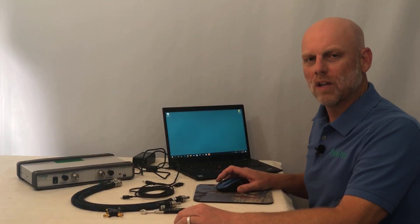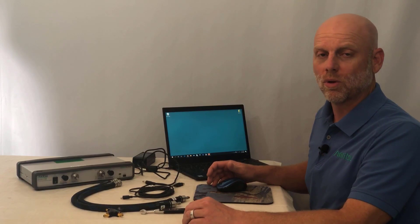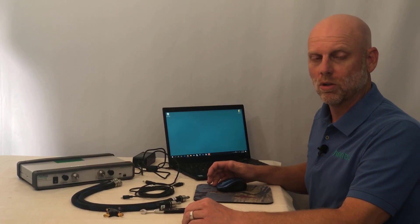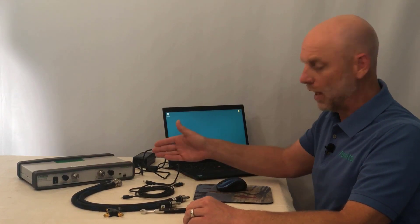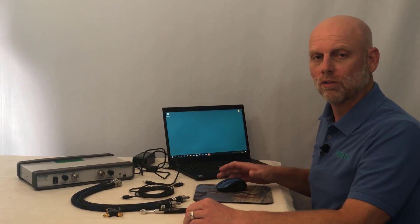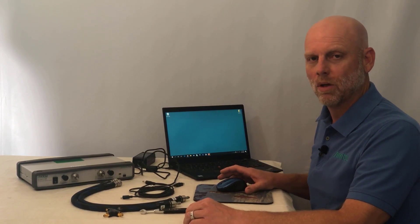Hello, today I'm going to show you how to connect your MS46122B Shockline Vector Network Analyzer to a computer for operation for the first time.